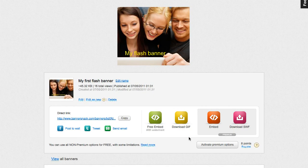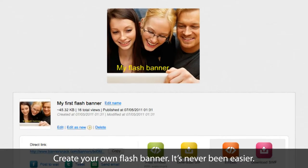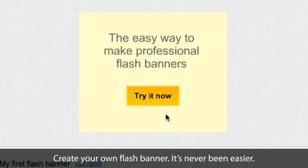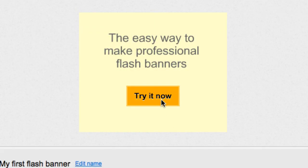I've shown you how easy it is to make a Flash banner using BannerSnack. Now it's your turn! Start now! It's free!